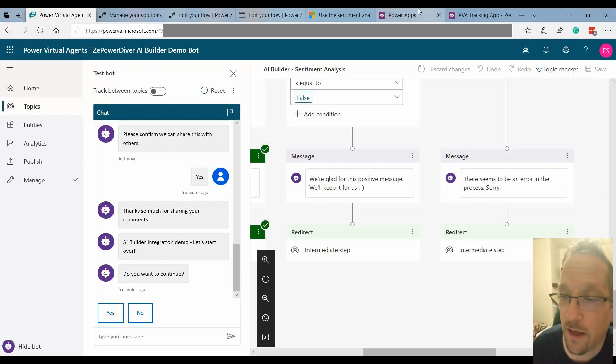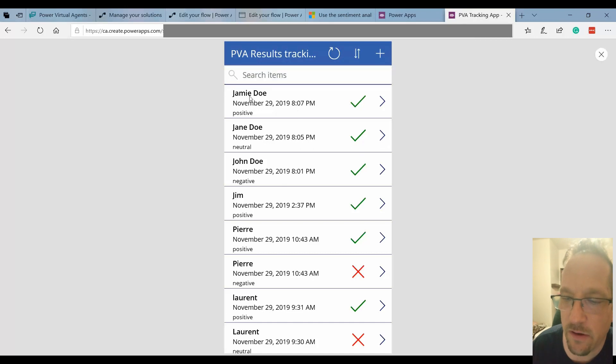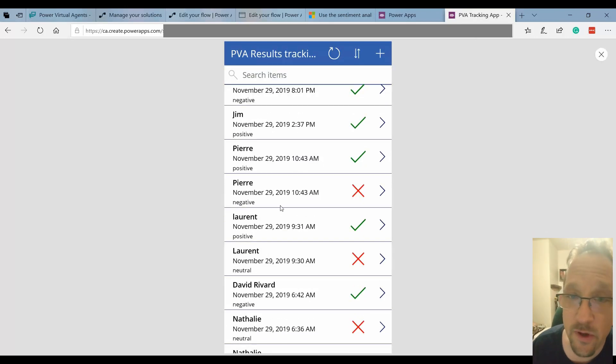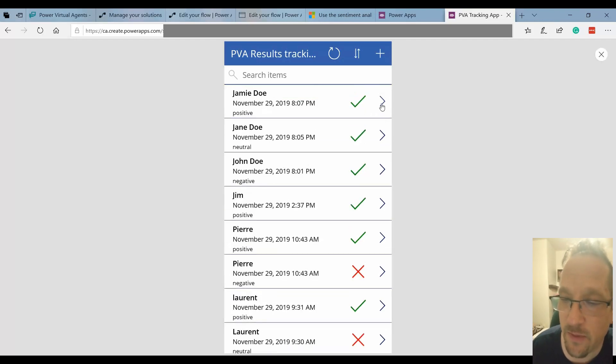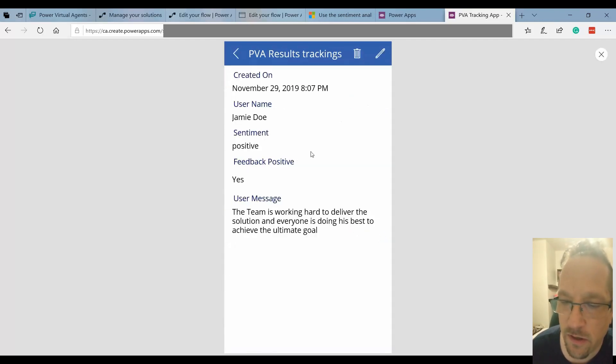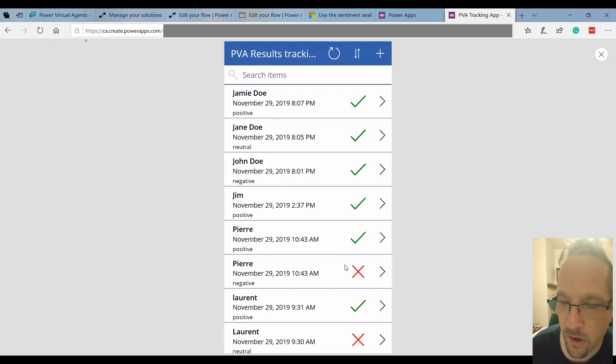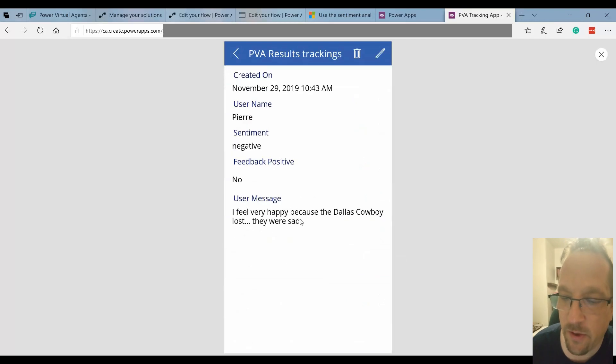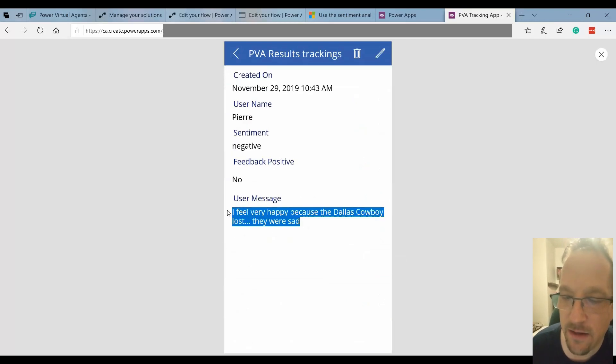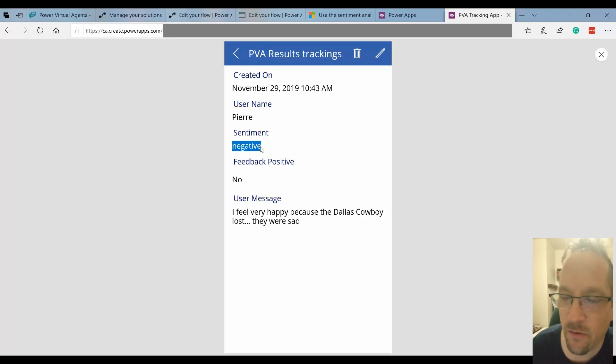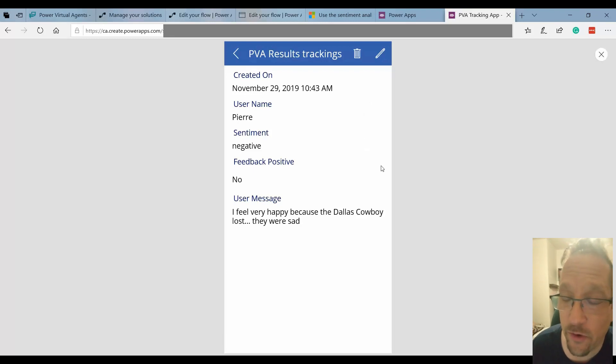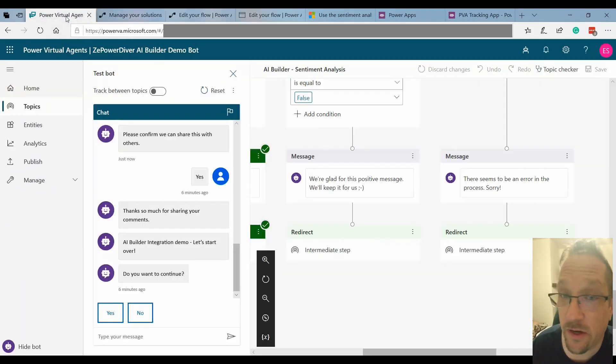So let's look at the actual results that I started. I can see in the app easier some cases of where it was positive or negative and so on and if the actual result was as expected. If you look at this one, teams working hard to deliver the solution and everyone is doing his best to achieve the ultimate goal, the sentiment was positive and the user feels that was right. Let's look at the one where it's not actually the case. So here I feel very happy because the Dallas Cowboys lost. They were sad and the sentiment is negative but the actual user that submitted that feels like this was not the right analysis. So the idea here is to gather more data and see how that performs.